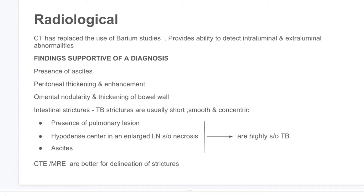CT enterography and MR enterography are used for evaluation of strictures in patients with intestinal strictures.